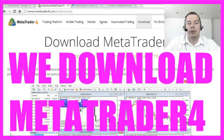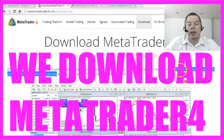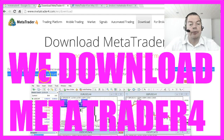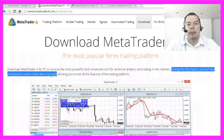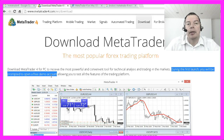This is the download web page for MetaTrader 4. It says during the first launch you will be prompted to open a free demo account, but this is optional. You can choose your own broker and also connect an existing account if your broker supports MQL4.